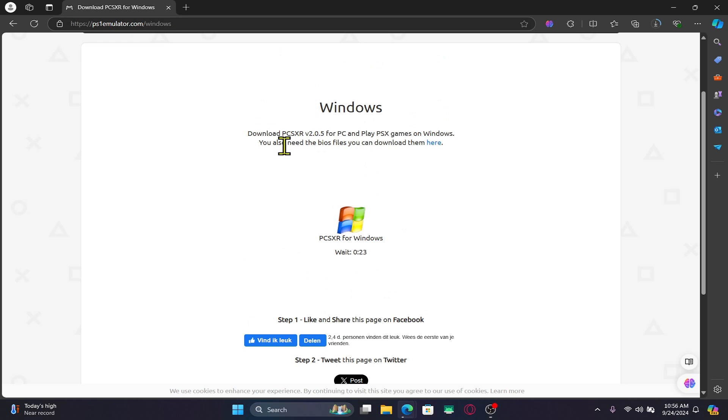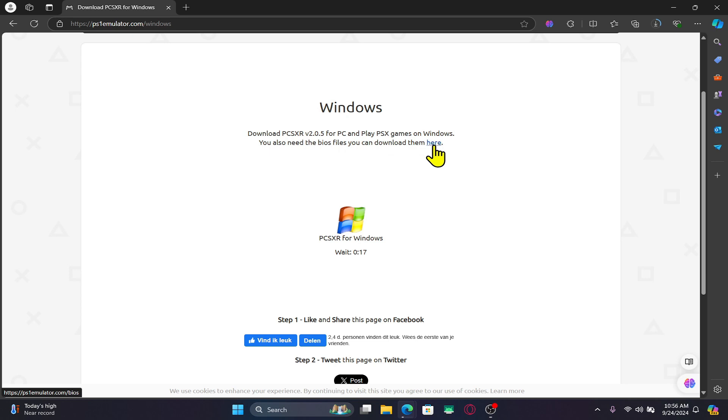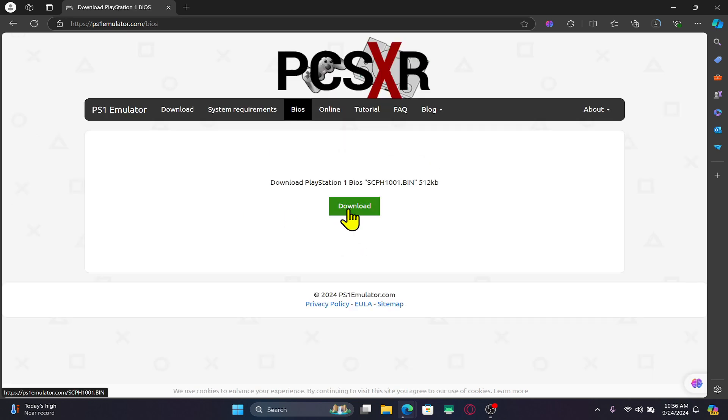You can also download the BIOS file which you will definitely need in order to run games. Click on the BIOS file link where it says to click here, then click on the download button to download the BIOS file as well.